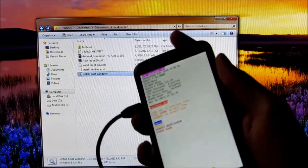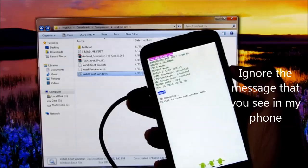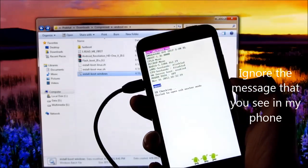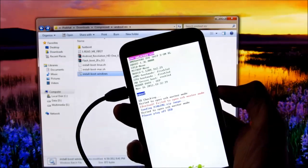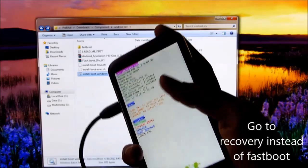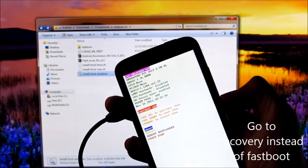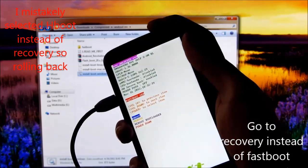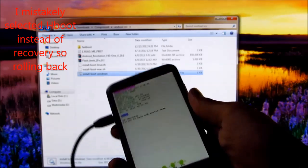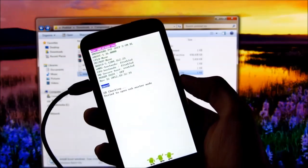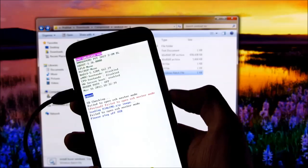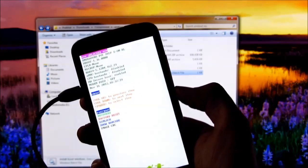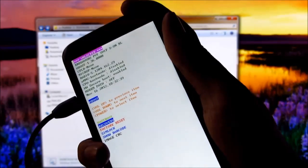On your HTC One X, press the power button again. Go on to fastboot and press the power button. Now go on to recovery and press the power button again.